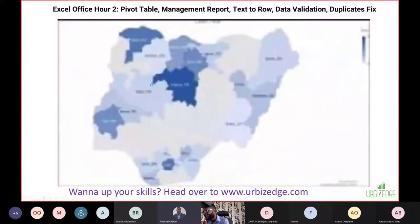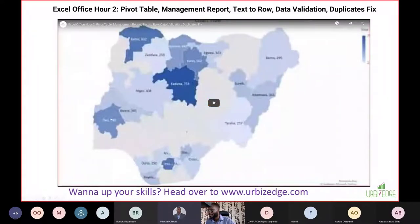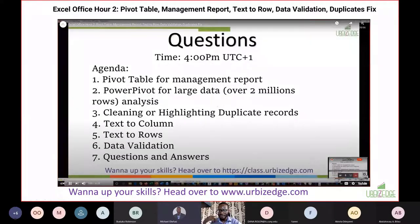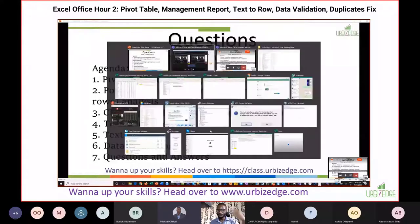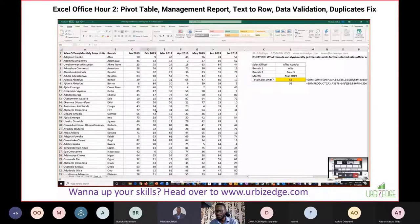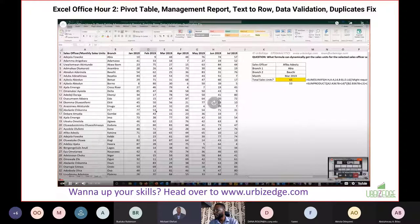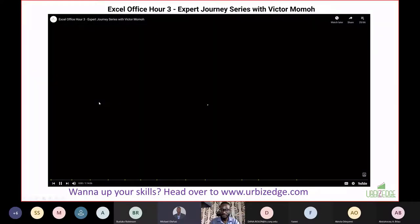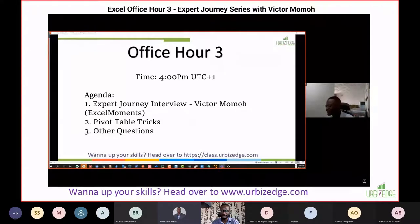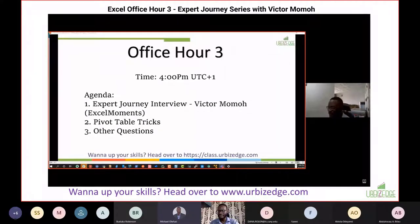We also started bringing in guests — people to come and share their own experience. We found out that so many people want to know how the experts who are very good in Excel got there — what their unique story is, what they did differently. Some people say their work doesn't require all of this, so how do they develop their skills, get internships, and find opportunities to apply what they're learning?